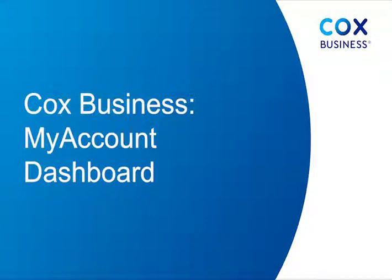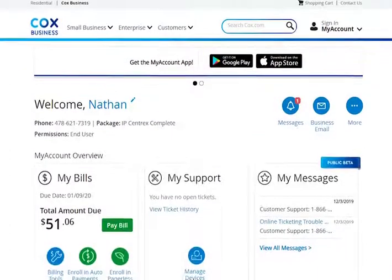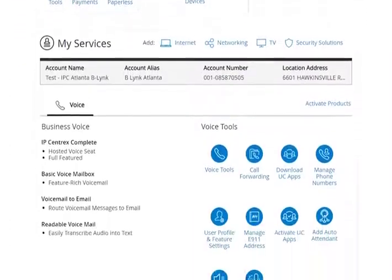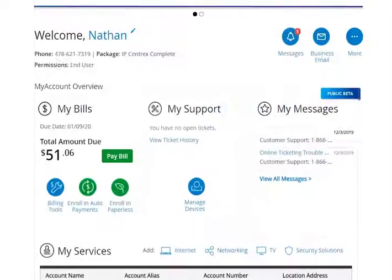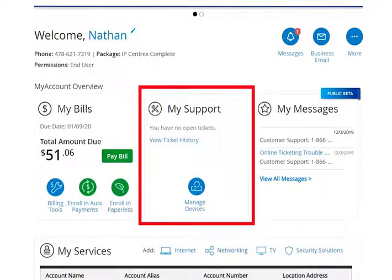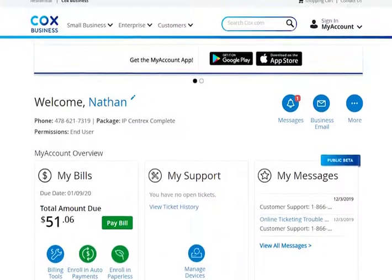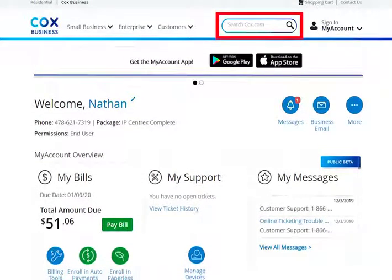Whether you're an office administrator or a system user, the Voice Manager dashboard offers many support options to enrich your experience with Voice Manager tools. The dashboard provides fast access to tool tips and quick links, and it allows you to search for information using the Voice Manager support search tool. The dashboard also provides easy access to the Voice Manager Resource Center and Searchable Knowledge Center.